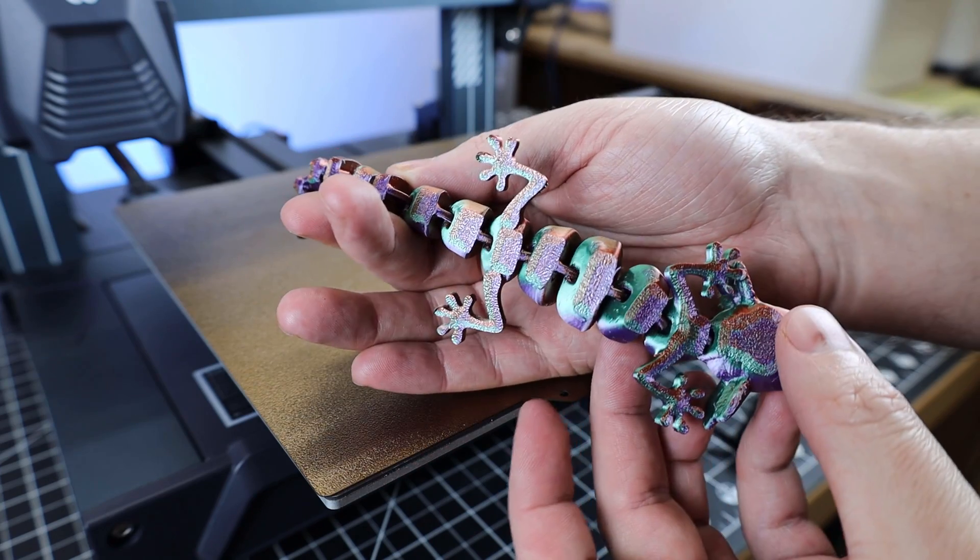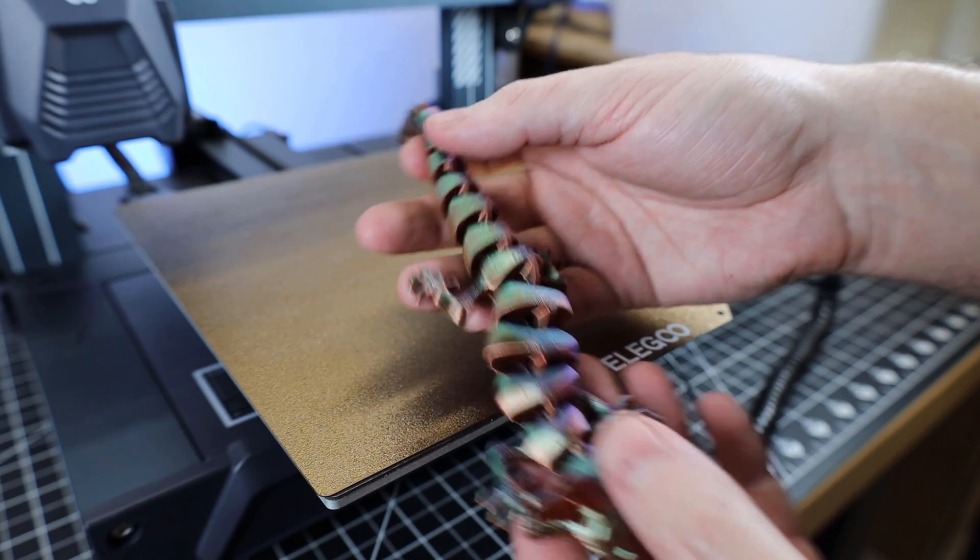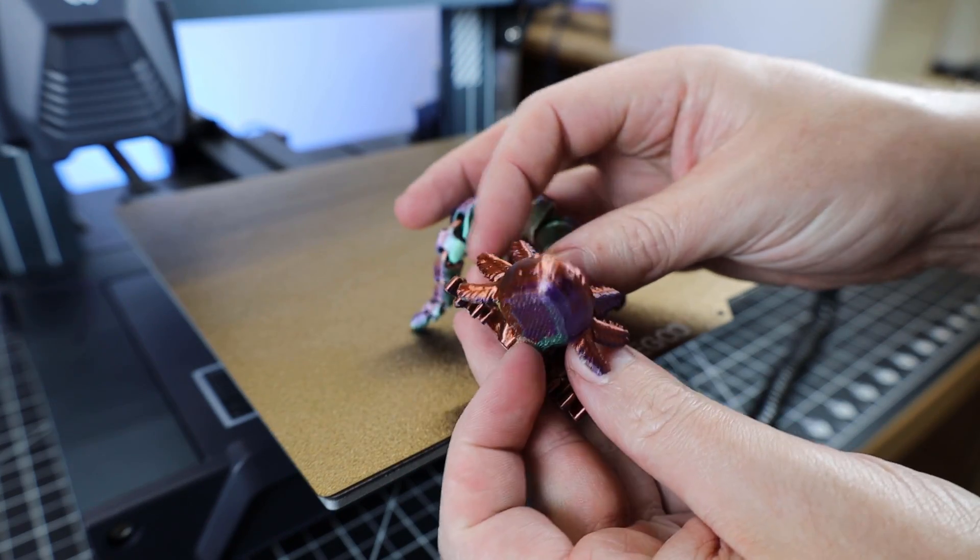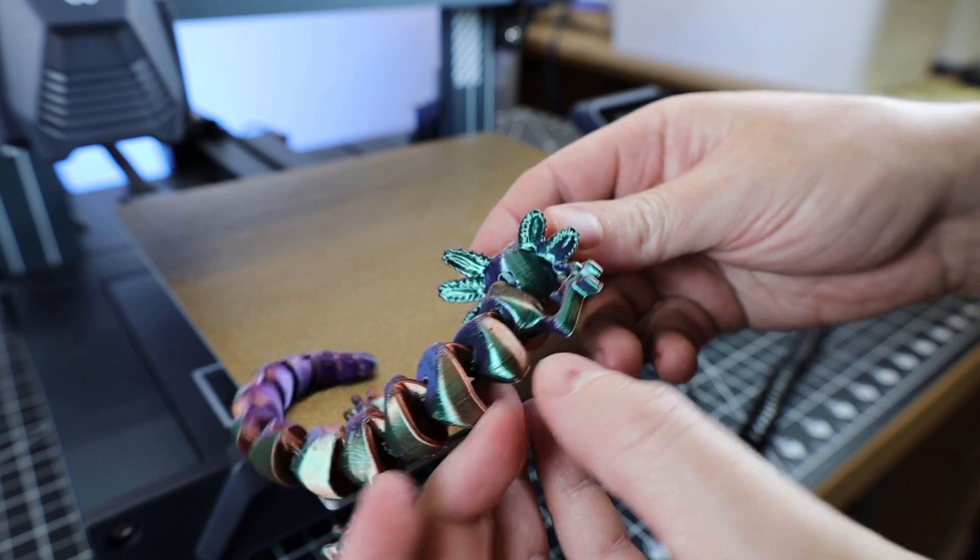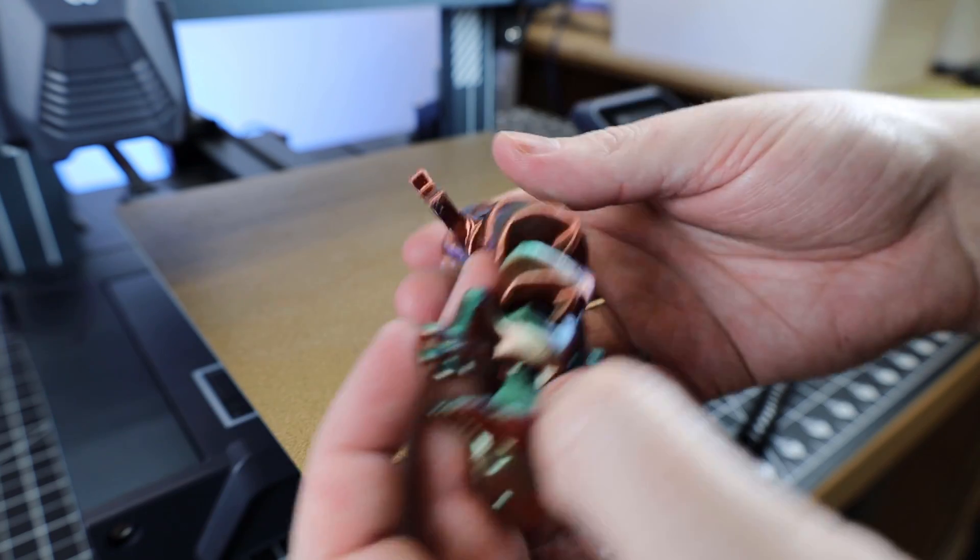It does have a little bit of under-extrusion in parts and a little bit of blobbing here and there that just kind of pop off. So I definitely need to dial in the settings for this particular filament, but it does print.